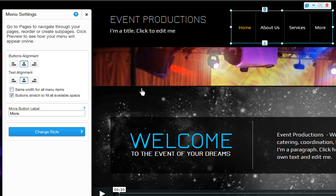And last, to edit your menu style even more, click Change Style.